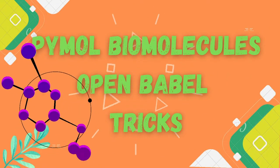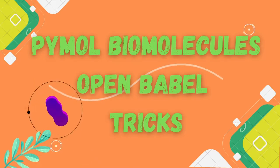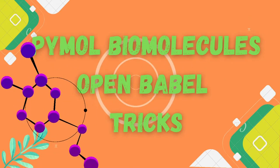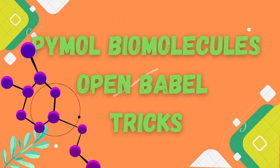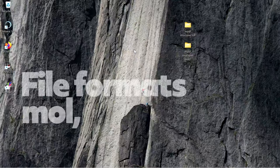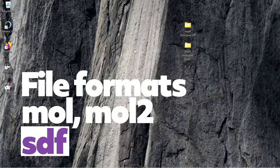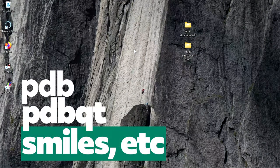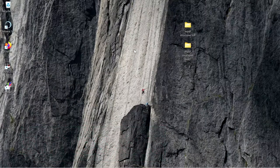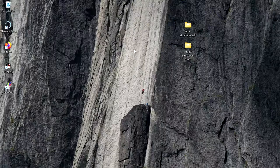Welcome everyone. In this video I am going to show you how to convert chemical structure files into different file formats. There are different file formats like mol, mol2, sdf, pdb, pdbqt, smiles, etc. We are going to see how to convert between the different file formats.